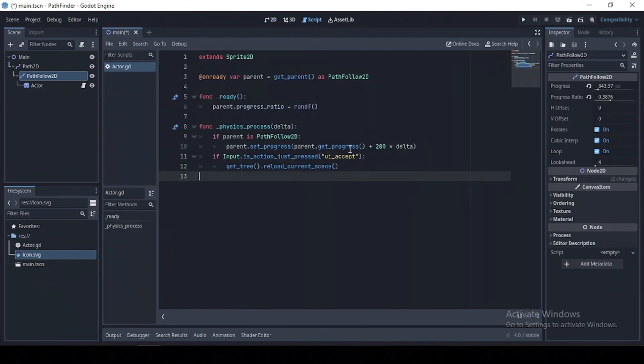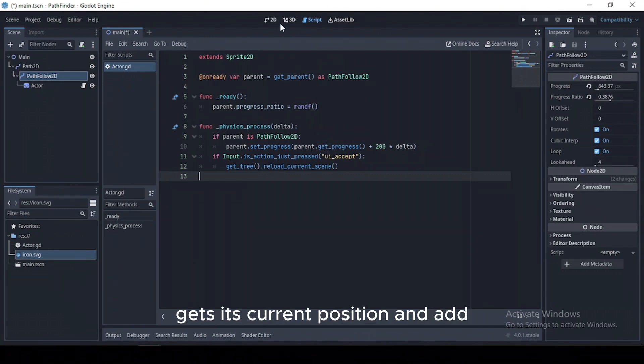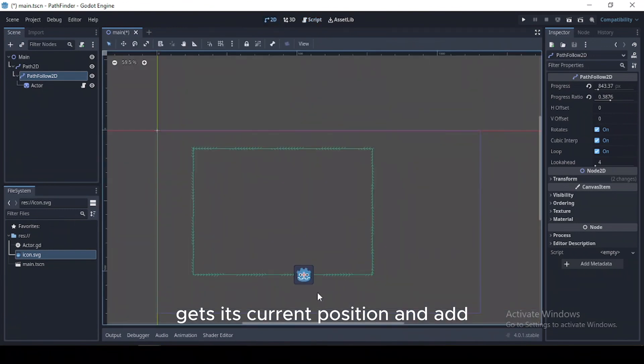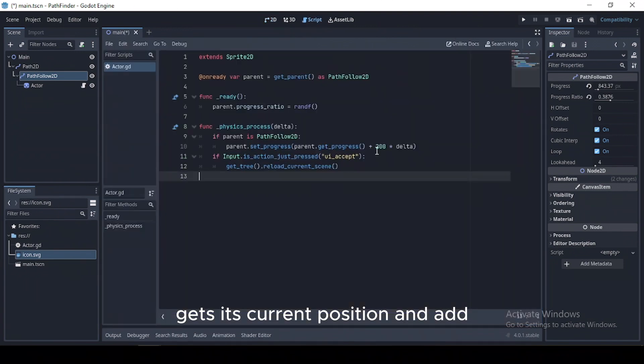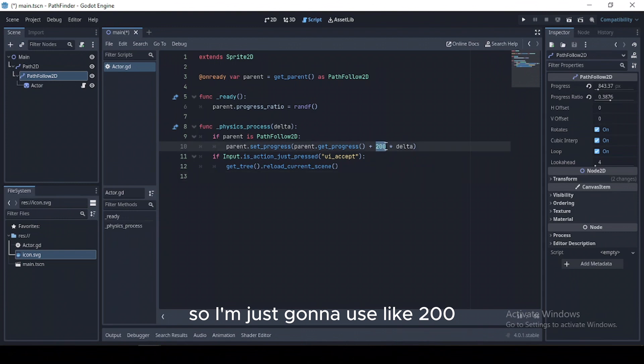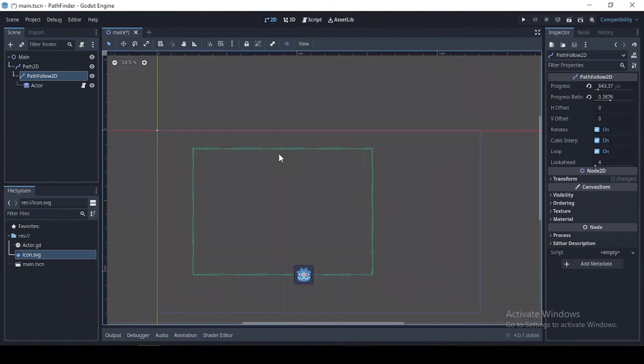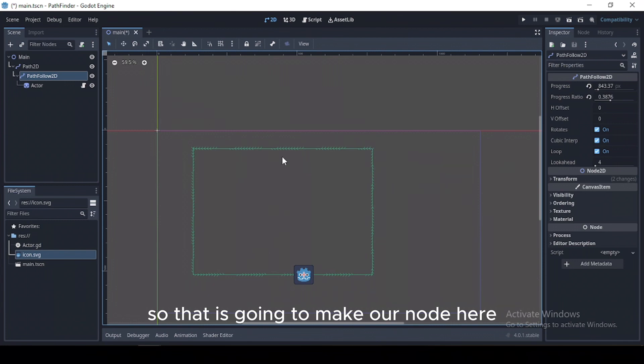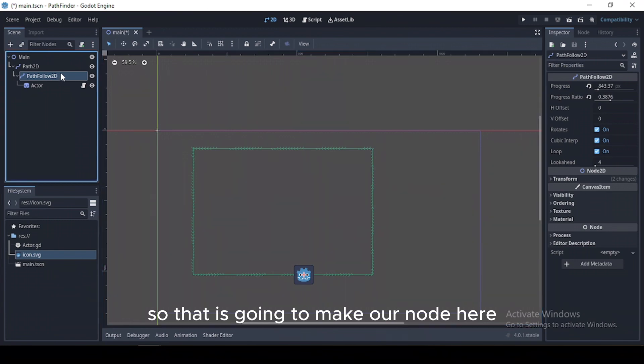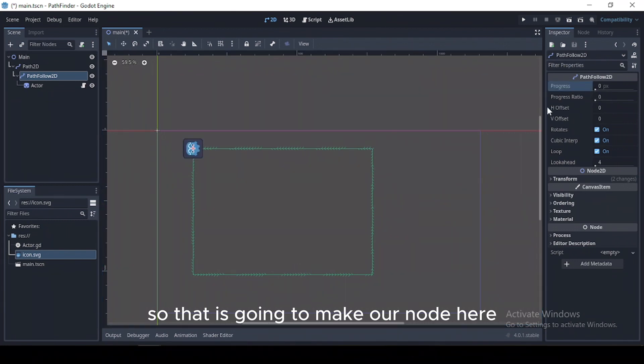So we set its position. Then what we need to do now is get its current position and add some pixels to it. So I'm just going to use like 200, then multiply it by delta. So that is going to make our node here move along its path.